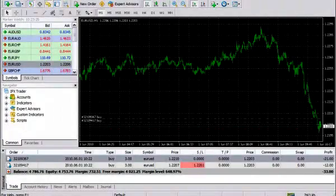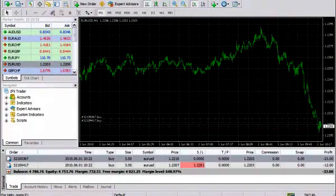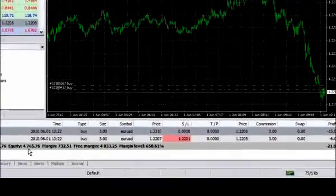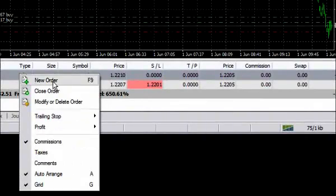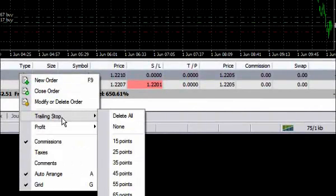Trailing stop is an algorithm for managing the stop loss order level. For putting a trailing stop, select the open position in the tab of the terminal window and push the right mouse button. There will appear a context menu where you'll be offered to set up the trailing stop level.